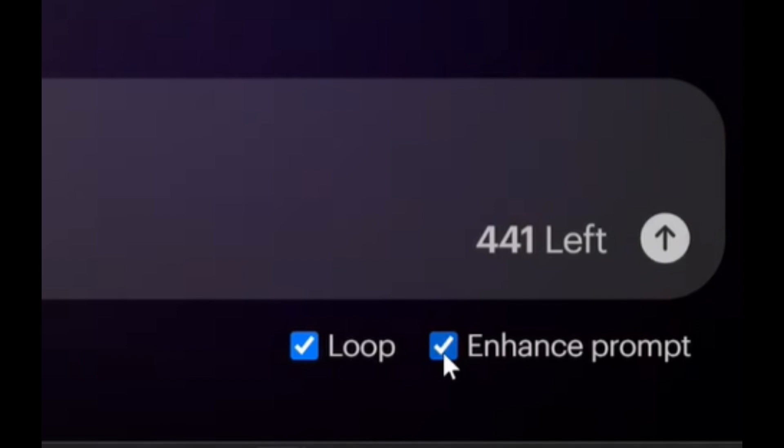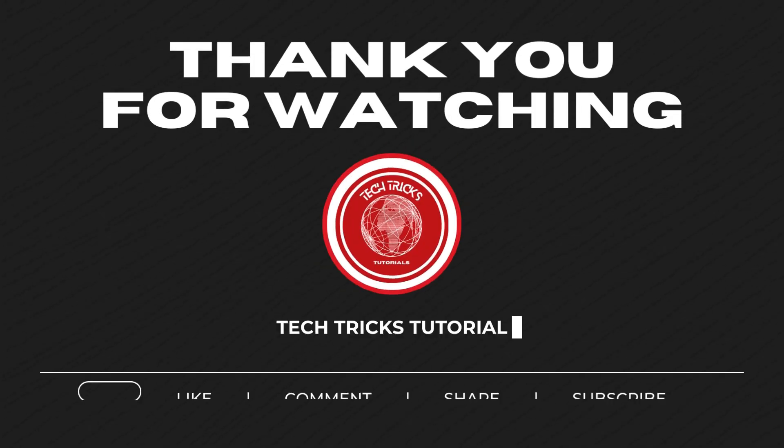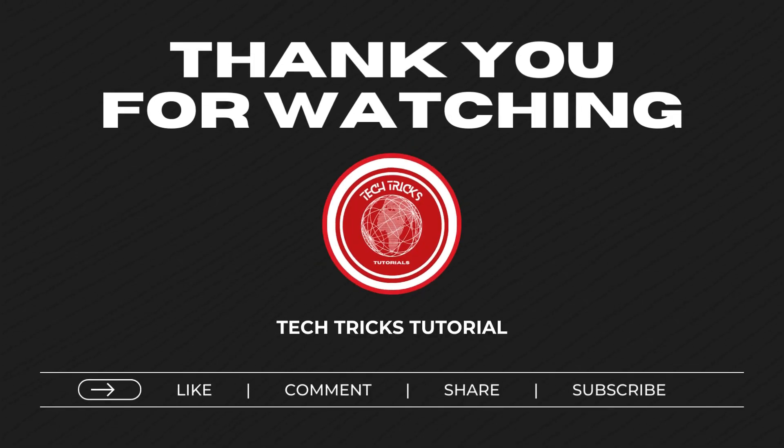And then that's it. If this video helps you, don't forget to like, share, and subscribe.